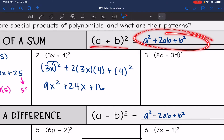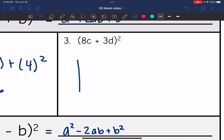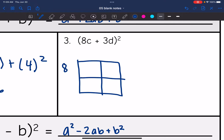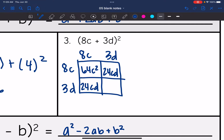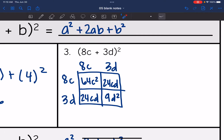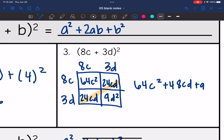You can use this pattern when you recognize a square of a sum, but we can also still just use the box. I'm going to use the box on number three. I have 8c and 3d. 8c times 8c is 64c². 8c times 3d is 24cd. 3d times 8c is also 24cd. And 3d times 3d is 9d². In the box you can see the two middle terms — the first term times the second term, twice — so the final answer is 64c² plus 48cd plus 9d².